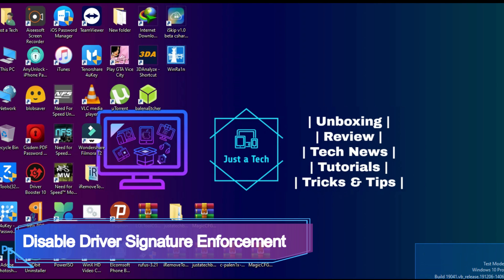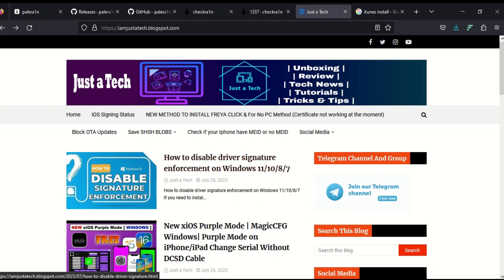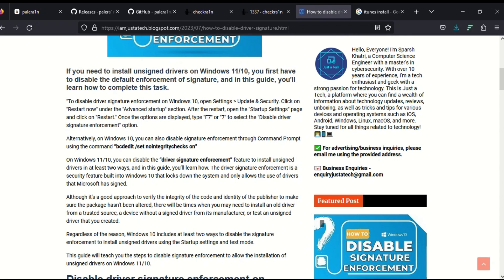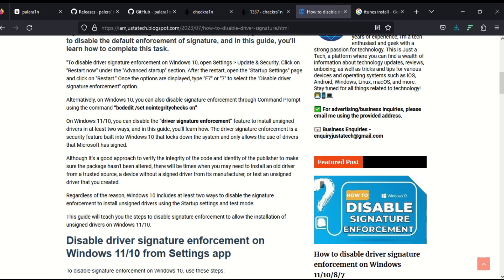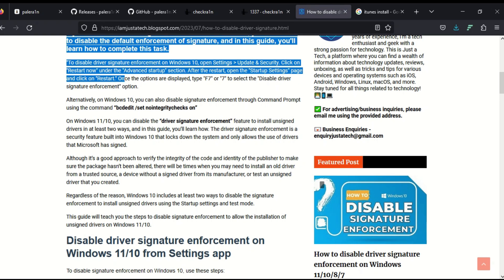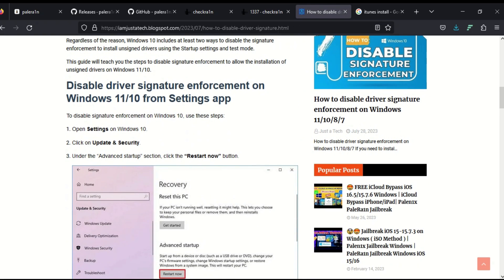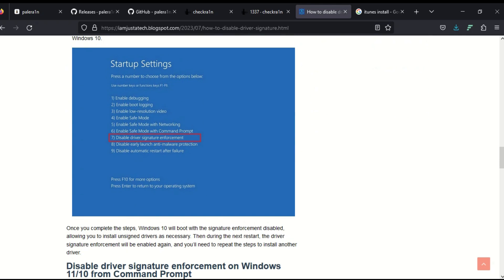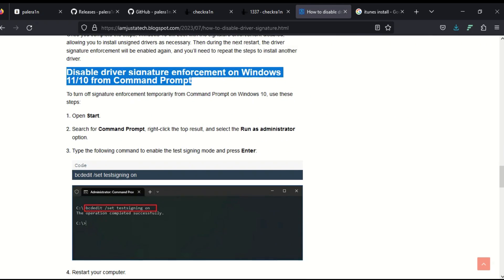First step: you need to disable Driver Signature Enforcement on your Windows system and also turn on Windows Test Mode. You can visit my blog where an article is already written. There are mainly two methods — via Startup Settings or via CMD command. The command is written on the blog so you can copy and paste it into the CMD terminal, then restart your system.